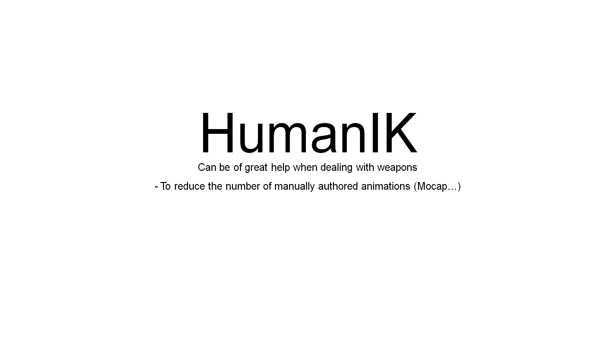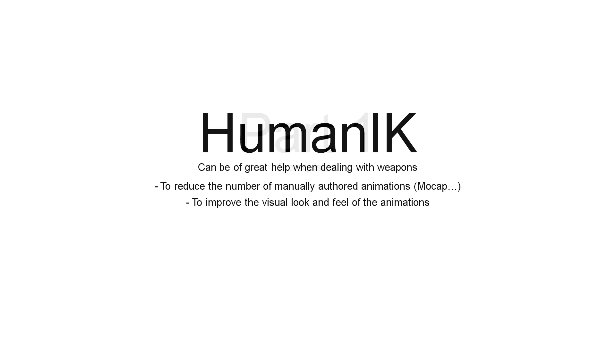Also IK leads to much more flexibility than traditional blending techniques. You will see here all the new possibilities that a good IK solver can bring to you.